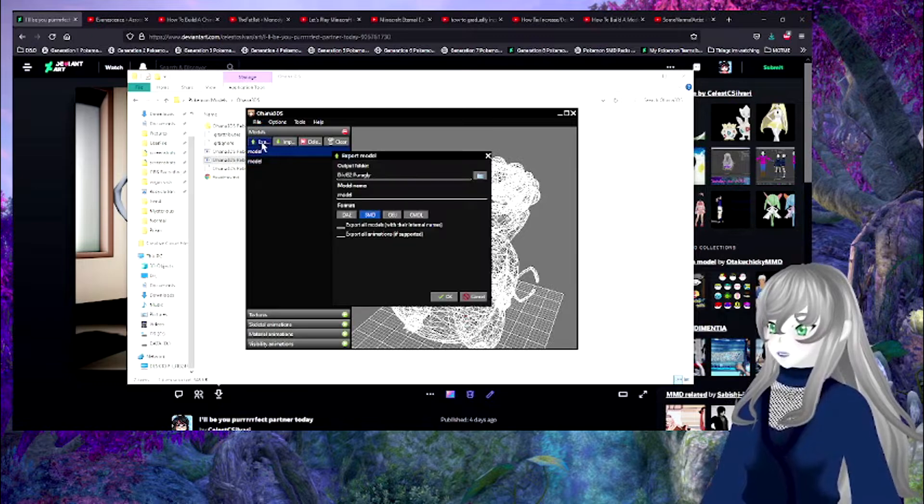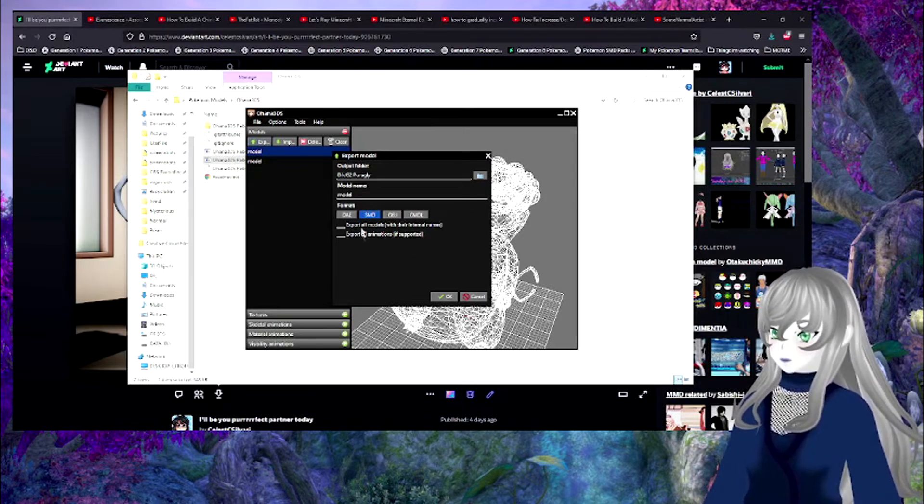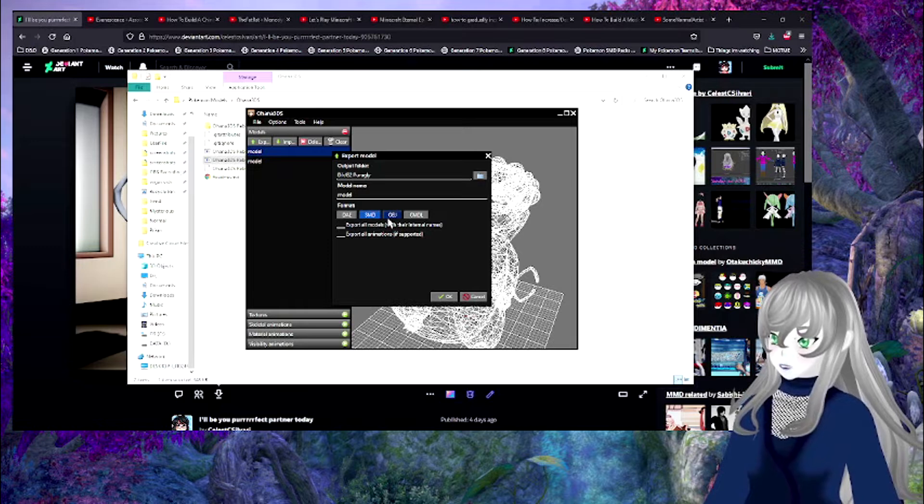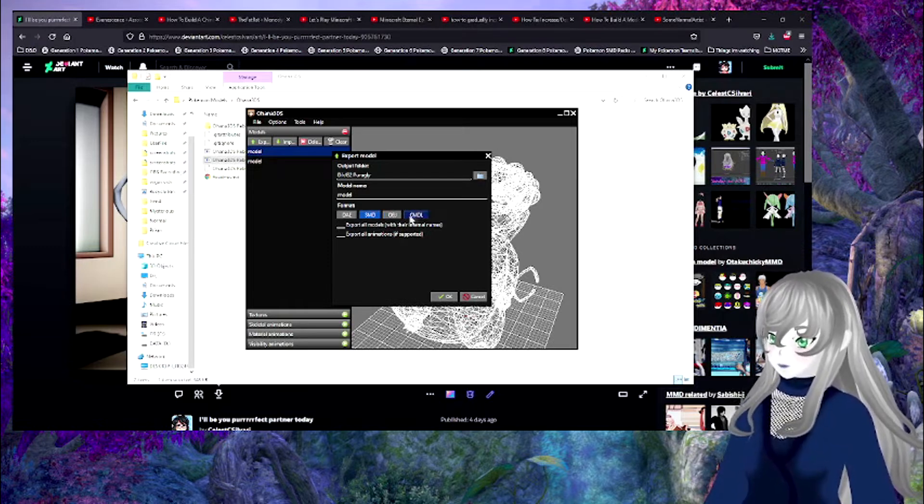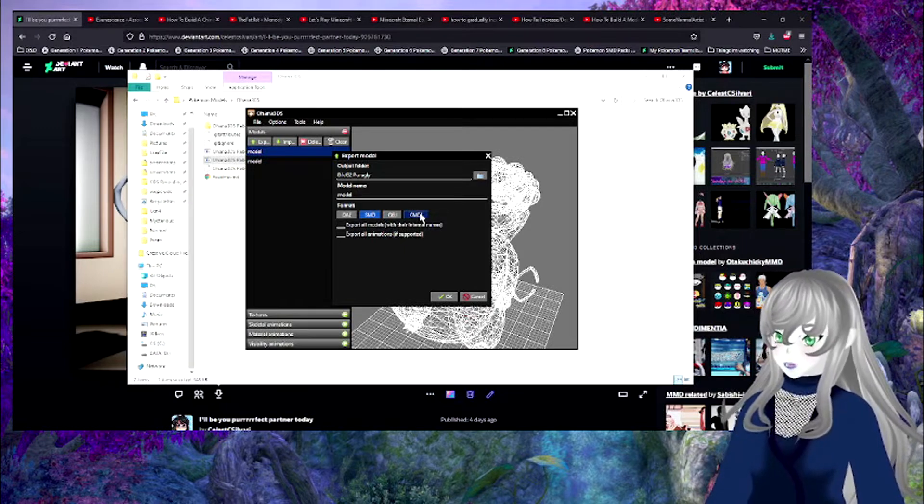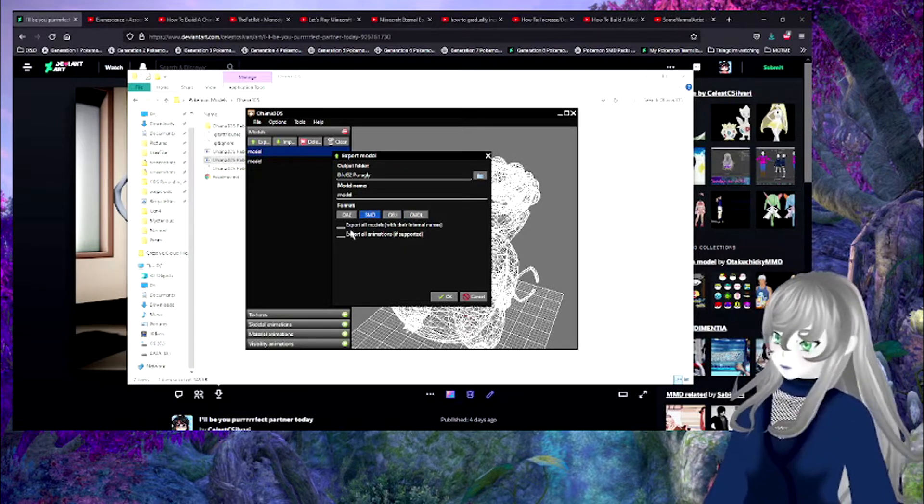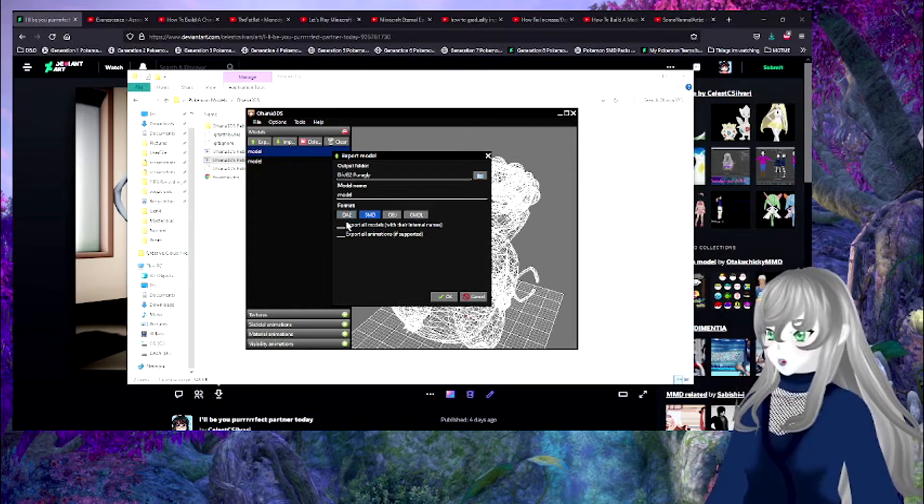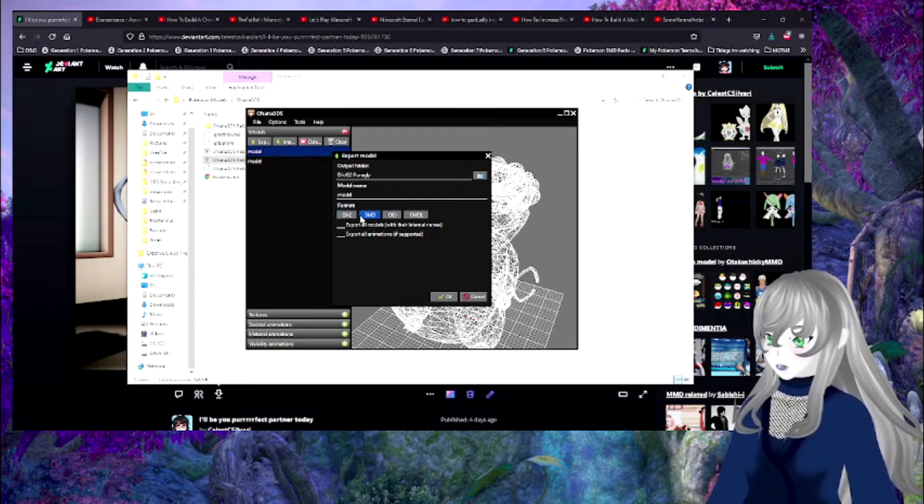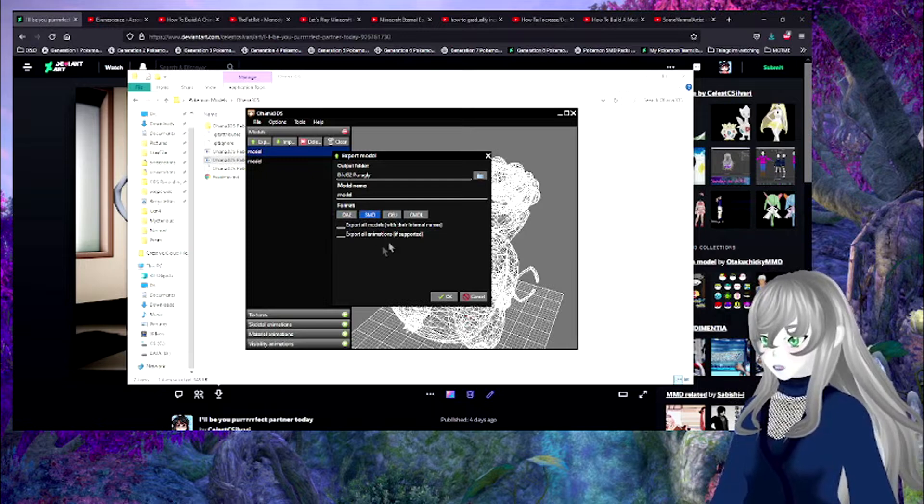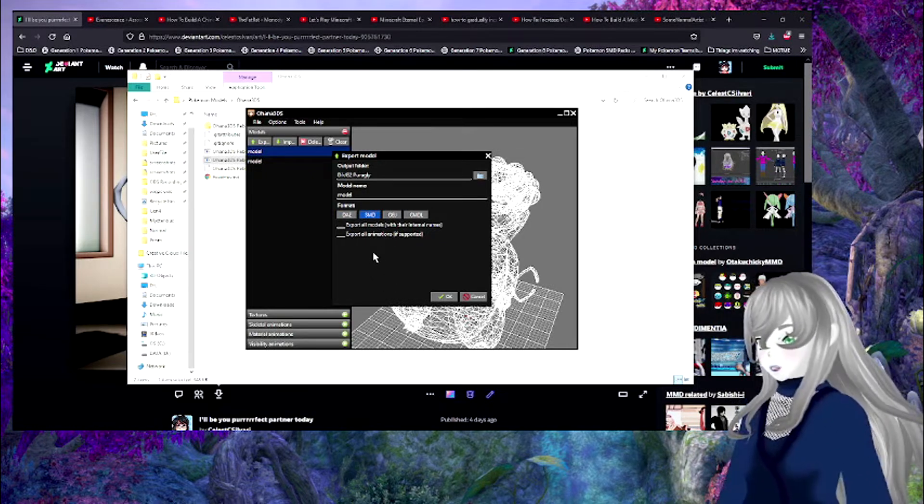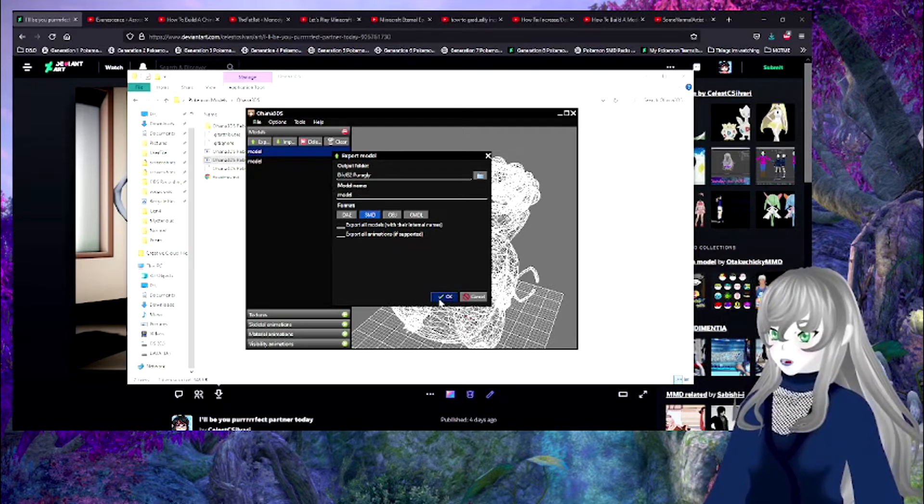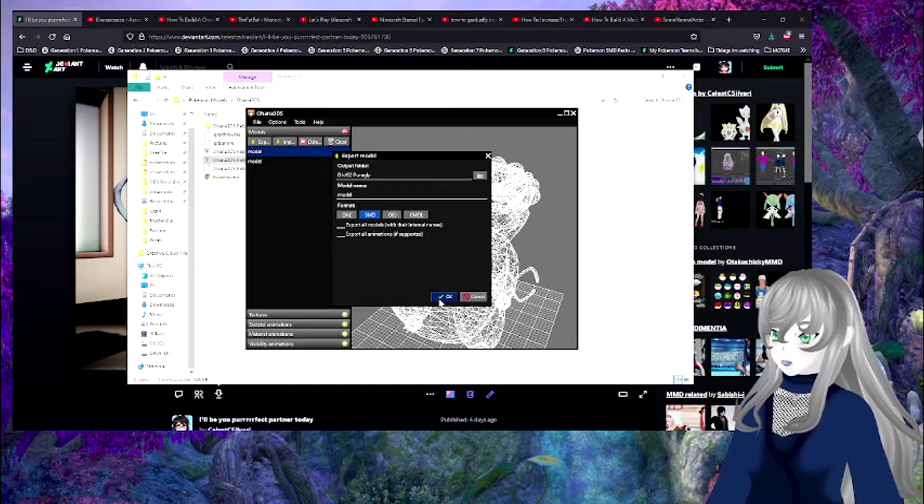And then you want to export. And then you want to find your model. Click on SMD. As an object means you're not going to have bones, as far as I'm aware. CMDL, I don't know what that is. I don't even know if my blender can even open it. And I've been told that DAE is broken. So, don't use that. Just keep using SMD. There are tools for source engine, for blender. So, you want, you're going to want that.